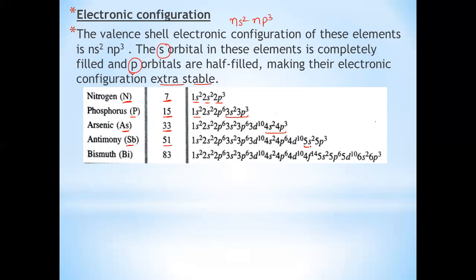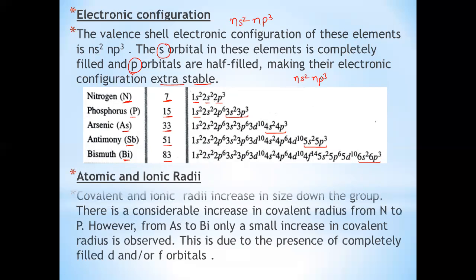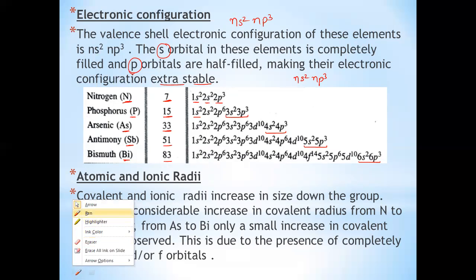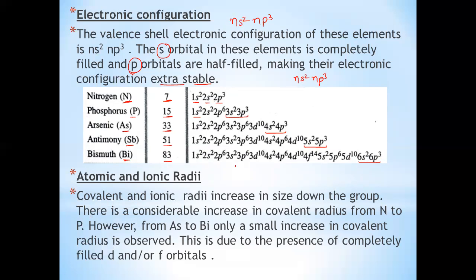These minerals are a major component of phosphate rock. Phosphorus is an essential component of animal and plant matter. It is present in bones — about 60% of bones and teeth are calcium phosphate. It occurs in nucleic acids, DNA (deoxyribonucleic acid) and RNA (ribonucleic acid), which control hereditary effects in human beings.